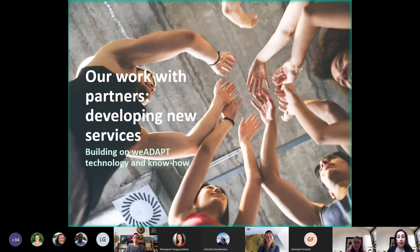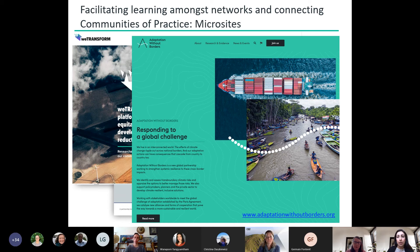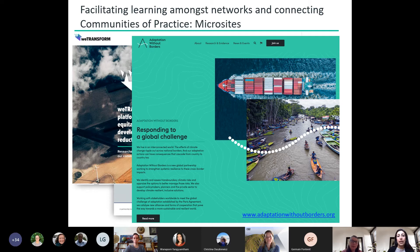Some projects require their own branded online profile that We Adapt's current structure can't provide. We recognize that building a community of practice online, building a social media presence and generating new content takes a long time. To address this, we created a service called microsites — fully customizable websites with a unique look and feel but built on top of We Adapt technology and infrastructure. This means they're linked to our content, audience and network while being extremely cost-effective to set up and maintain.